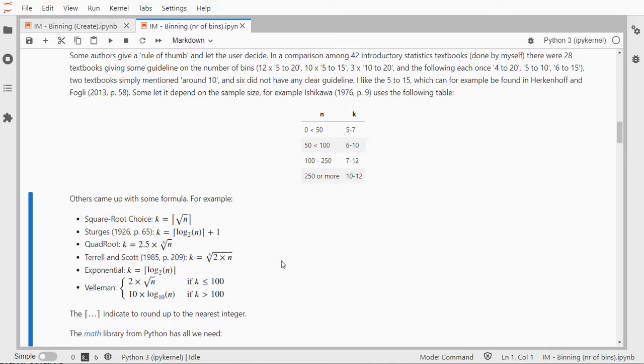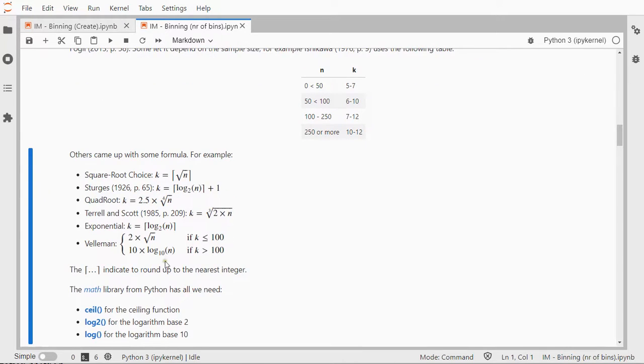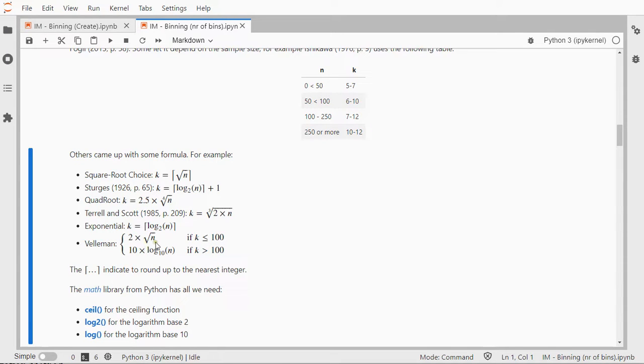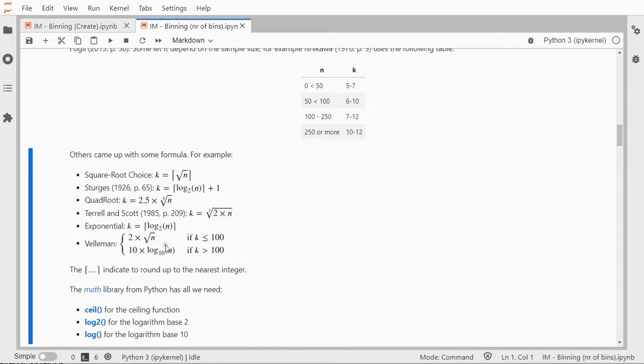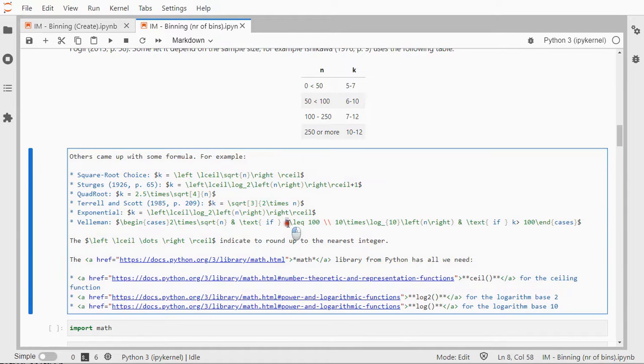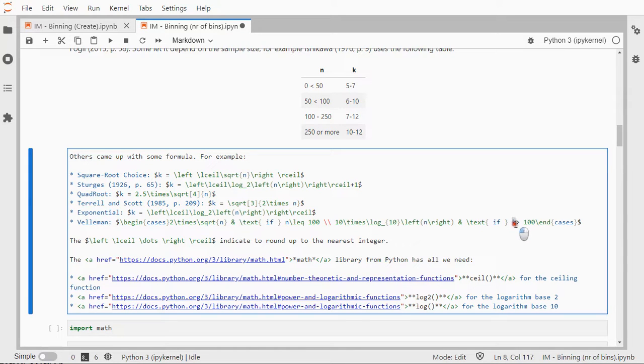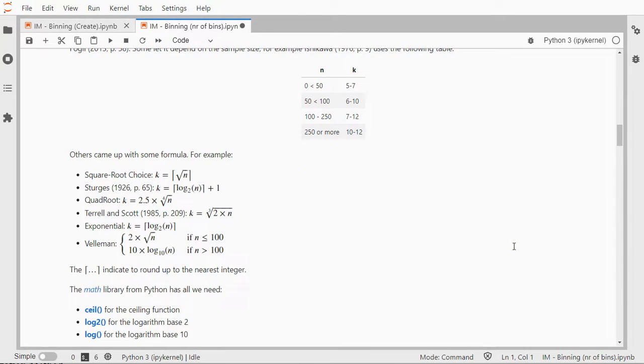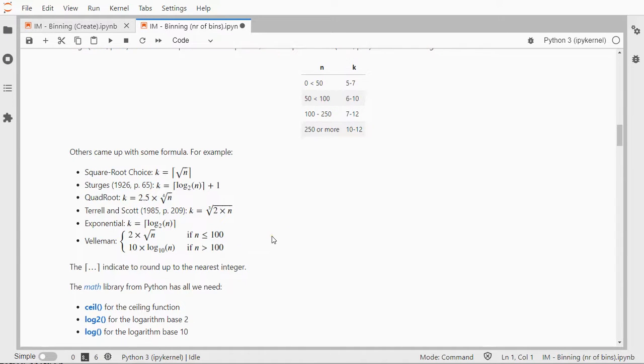Sturgis takes the log base 2 of the sample size and then adds 1. There is a quadratic root, which is the quadratic root of the sample size, then multiplied with 2.5. Terrell and Scott use the cubic root of 2 times the sample size. There is something that that dissertation called exponential, which is basically the same as Sturgis but without the plus 1. And there is Vellemann, who says, if n is below 100, then use 2 times the square root of n, and if otherwise use 10 times the log base 10 of n. This K should actually not be K, it should be n. And here the same, it's n is greater than or equal to, or here less than or equal to.